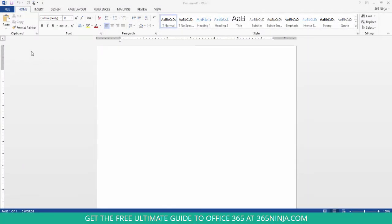So I have a blank document here. I haven't saved it yet. You can see that document 1 is up there at the top, indicating that I haven't saved it to my computer or to OneDrive yet.